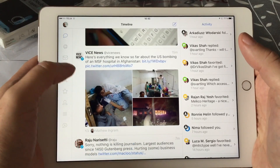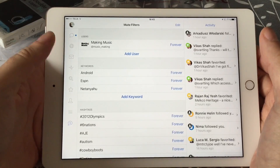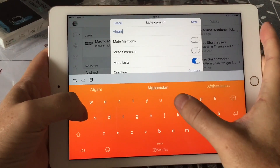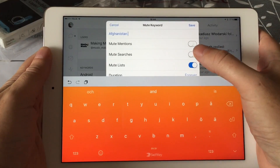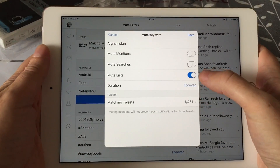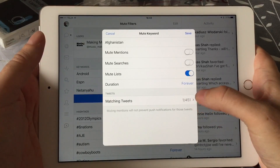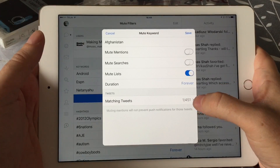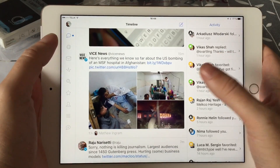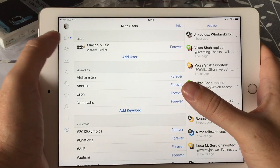So for example, if I want to mute a topic I can add a keyword — for example 'Afghanistan' — then I go to my mute filters and add it as a keyword. You can set the mute duration to one day, one week, one month, or forever. Here you can see how many tweets in your stream at the moment match the keyword — 1 of 451. If I click Save and go back to my timeline, I have muted all the tweets about Afghanistan. Pretty nifty.